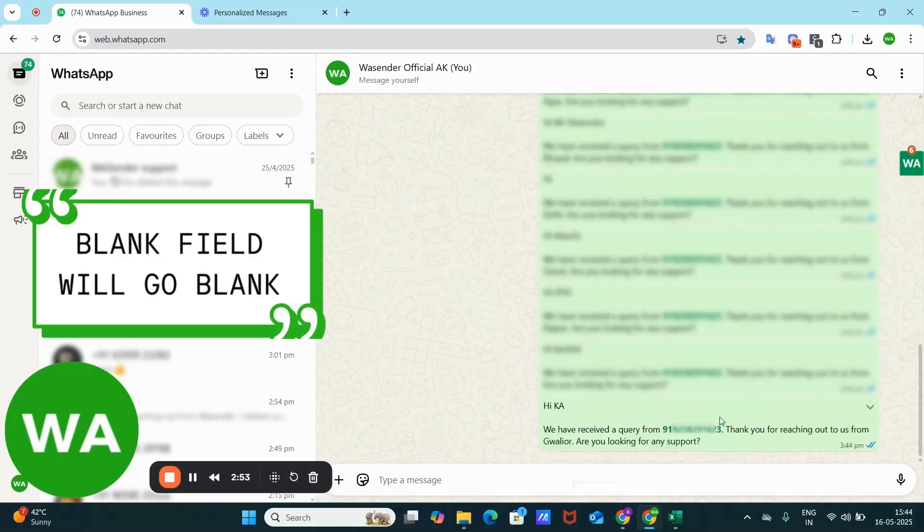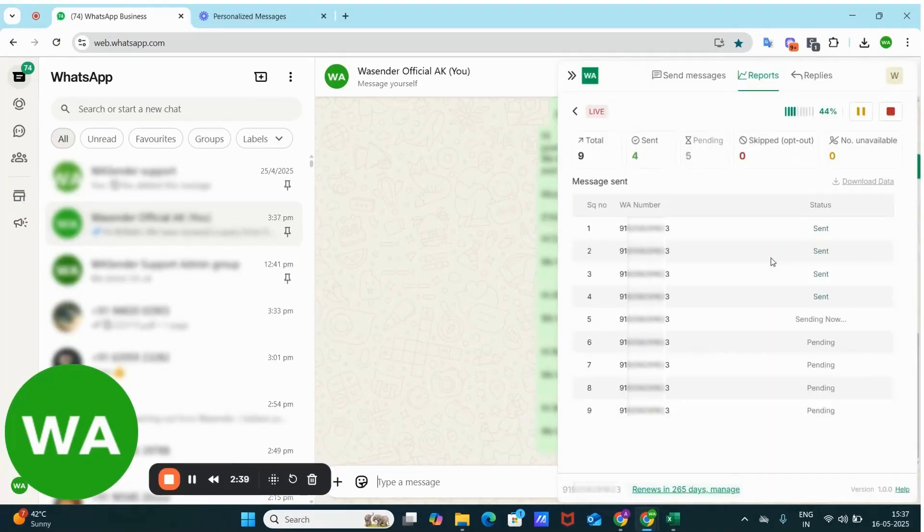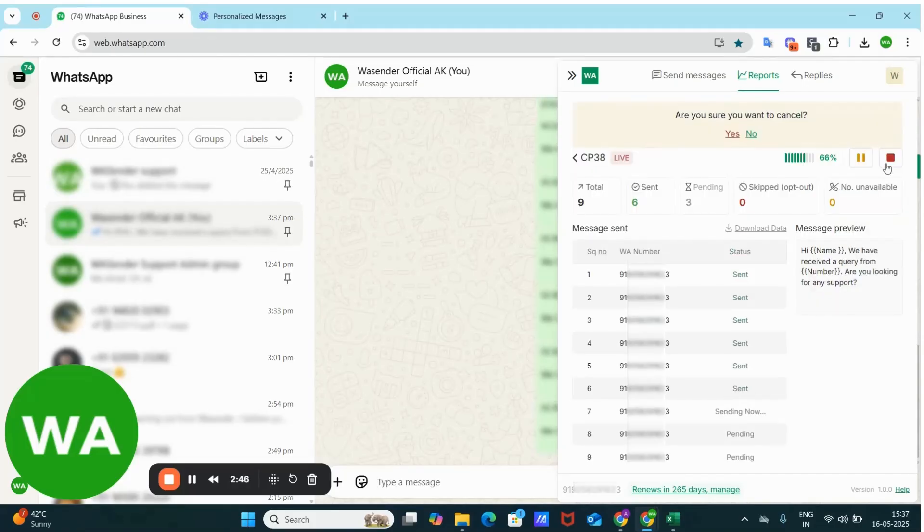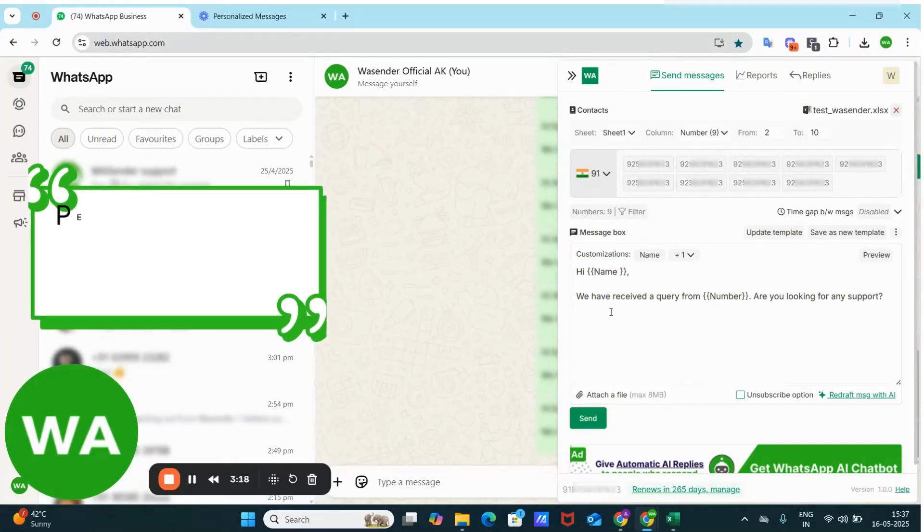So that's how the name and the number field has been replaced by the respective numbers and name. I can stop this here in the middle. And see, this is how the customization field has worked.